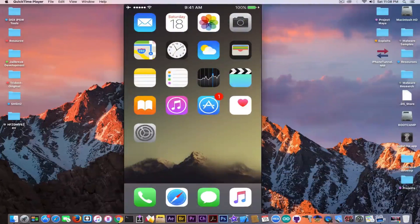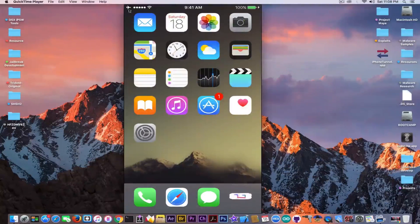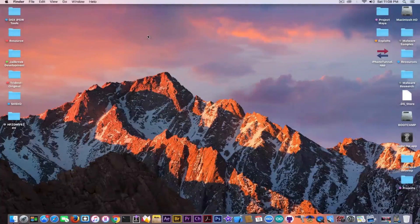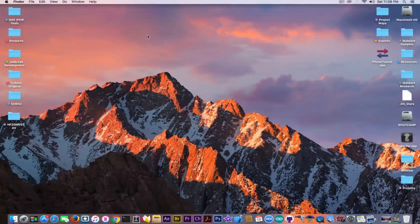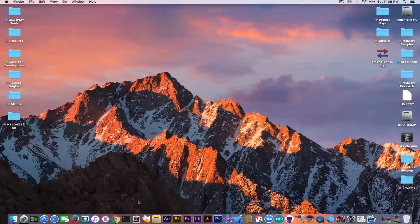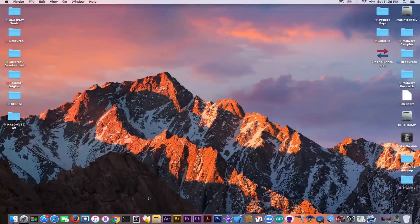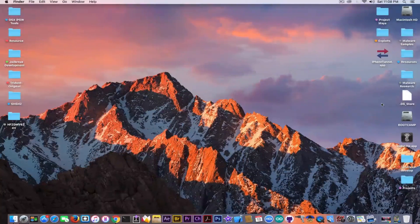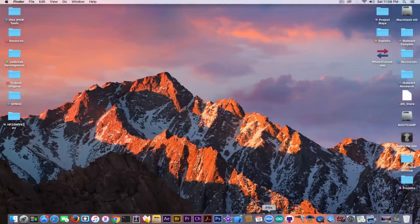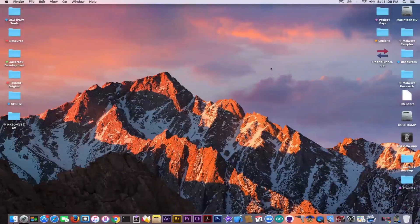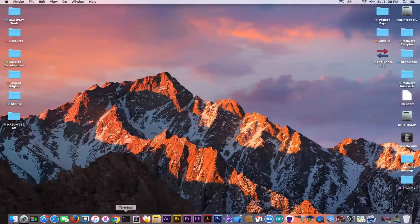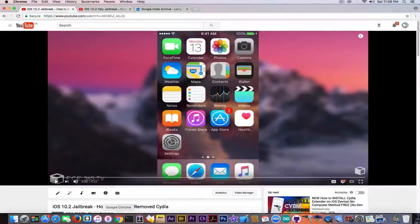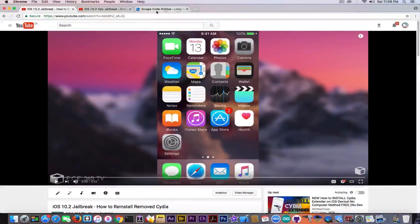So run Yalu, connect the device to the computer and we're going to follow up the procedure. So at first we need to create an SSH connection. I found out that this program, iPhone Tunnel, is the best to use on a Mac. You can also use it on Windows and it's pretty easy to use.